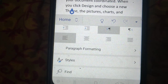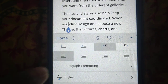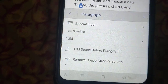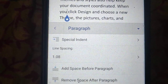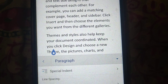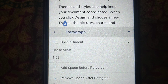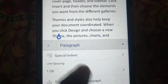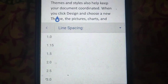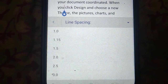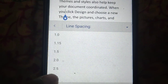Here you have to click on paragraph formatting. Now here you will see the option line spacing. You can set it as per your requirement: 1.0, 2.0, 2.5, or 3.0.